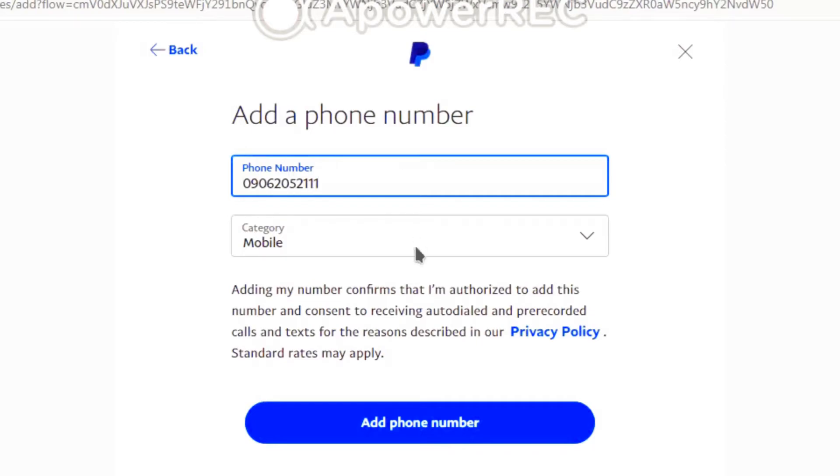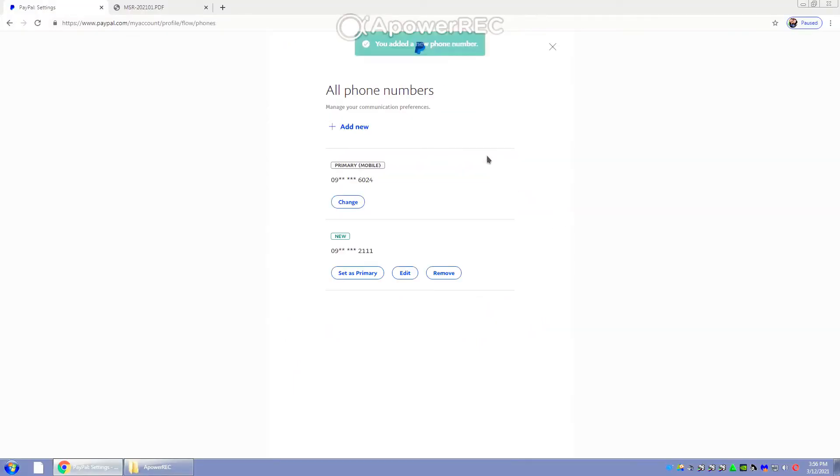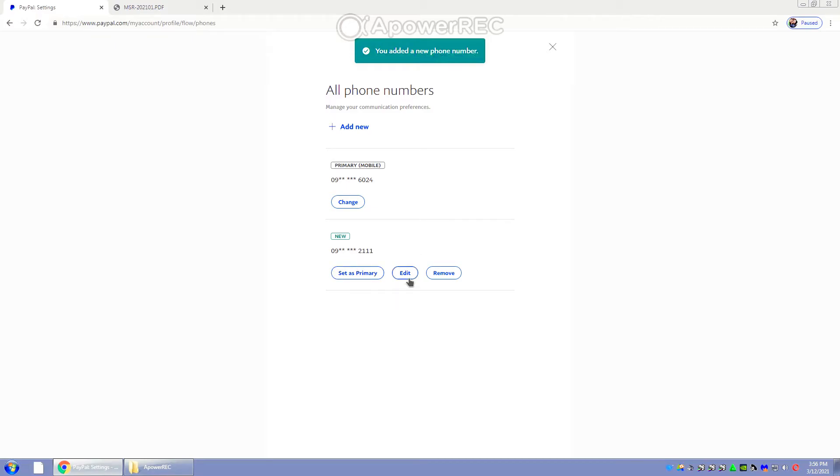And there you have it. You just added a new phone number into your PayPal account. So in this section, we will actually see two phone numbers already. The new one that I just added, I can either set that as a primary number, I can edit, or I can remove that phone number.